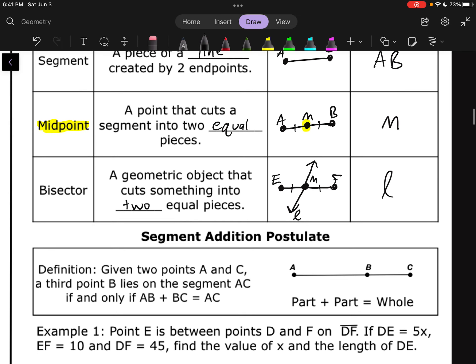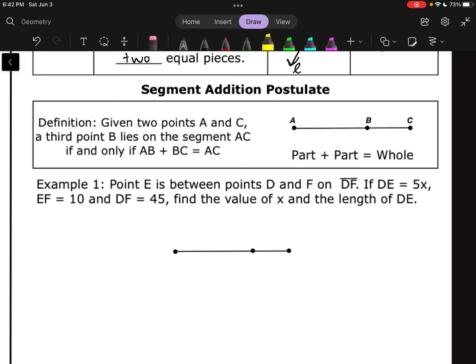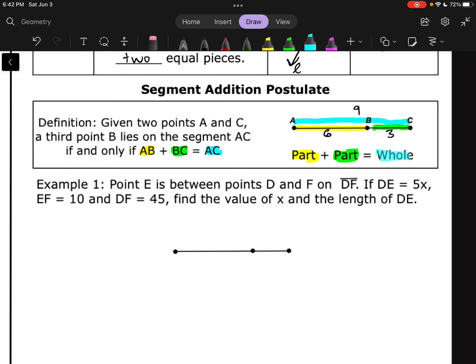Let's look at the Segment Addition Postulate. What we're saying is that if we take the two parts — the two segments that make up the whole thing — and add them together, it's got to equal the whole thing. Like, if I put six and three, six plus three should equal nine. So if we take two segments and add them together, that's got to equal the whole segment, as long as those three points are collinear — all on the same line. And we can use this to solve things.